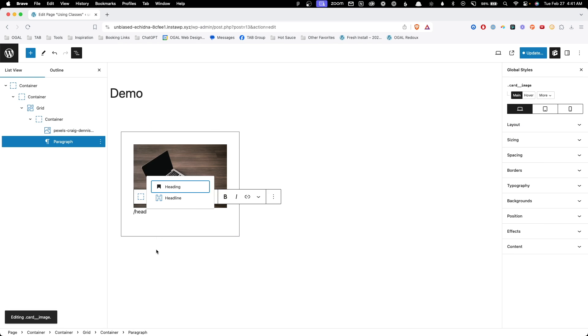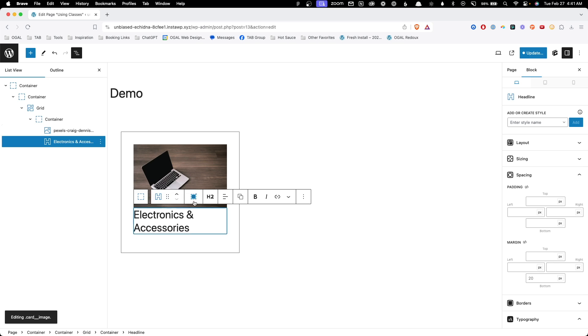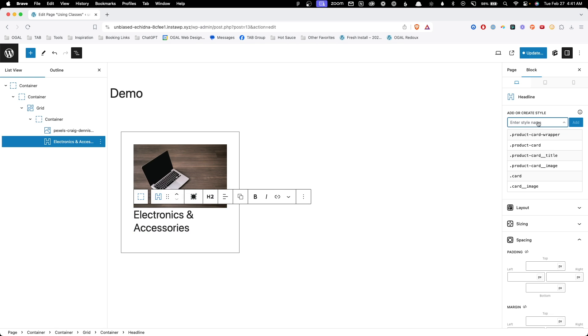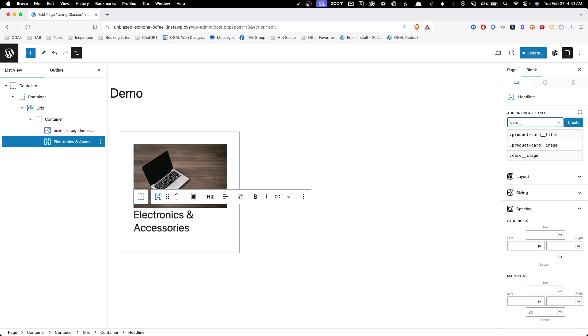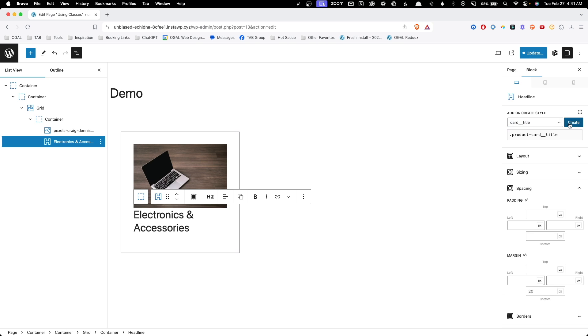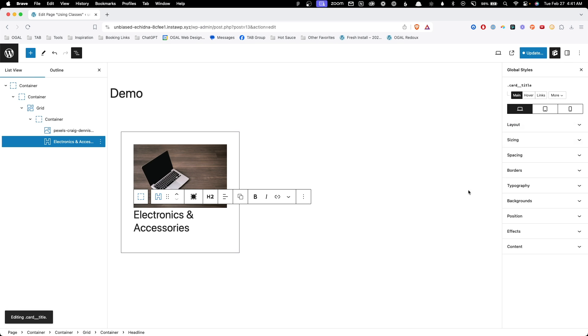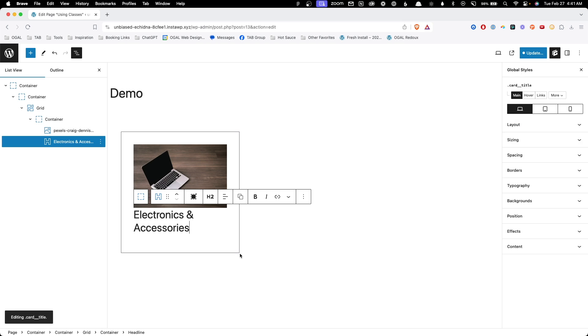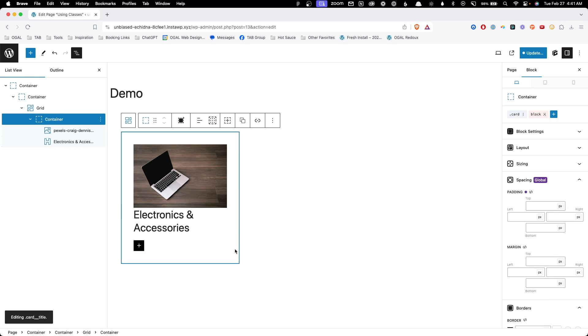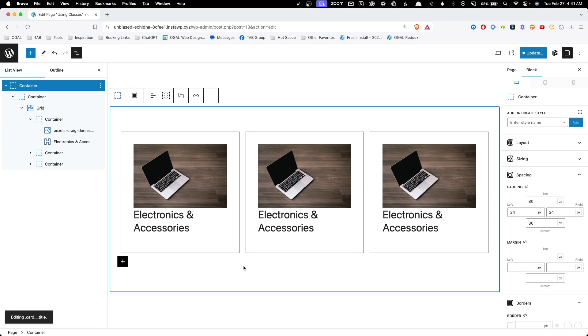And underneath the image, we're going to add a headline block. We'll go ahead and type in electronics and accessories. And instead of styling it, we're going to add card title. And we'll hit create. Now with the classes attached to each one of these elements, we can safely duplicate these items so we can see what they all look next to each other. Now let's go ahead and make the same changes we made before.